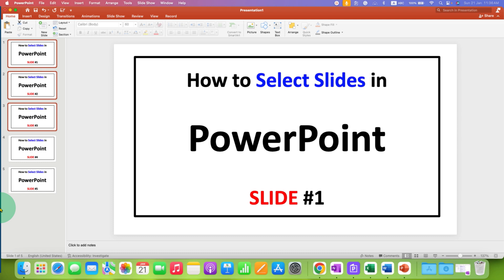If you want to learn PowerPoint quickly, check out this playlist. Click the like button, comment below, and let me know if this video solved your problem. See you again in the next one.